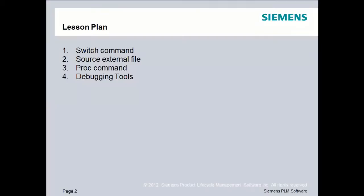Our lesson plan is to examine the switch command. We'll also learn how to source an external file. Then we'll learn about the proc command and also look at some debugging tools that are available inside of PostBuilder.